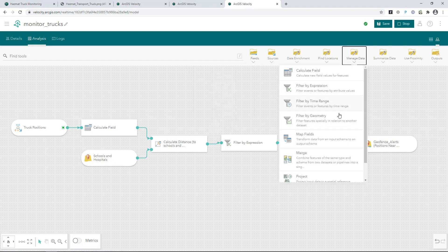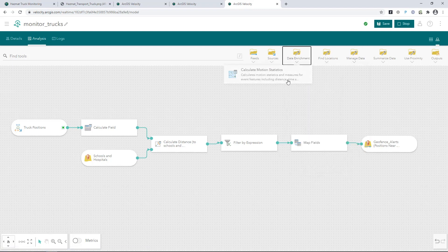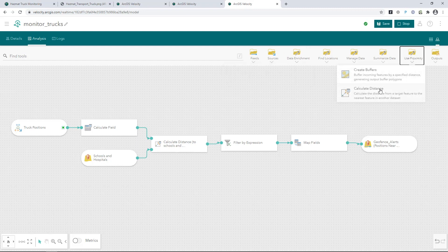There's analysis tools for filtering incoming features by geofences, enriching moving assets with motion statistics, and calculating distances between assets and locations of interest.